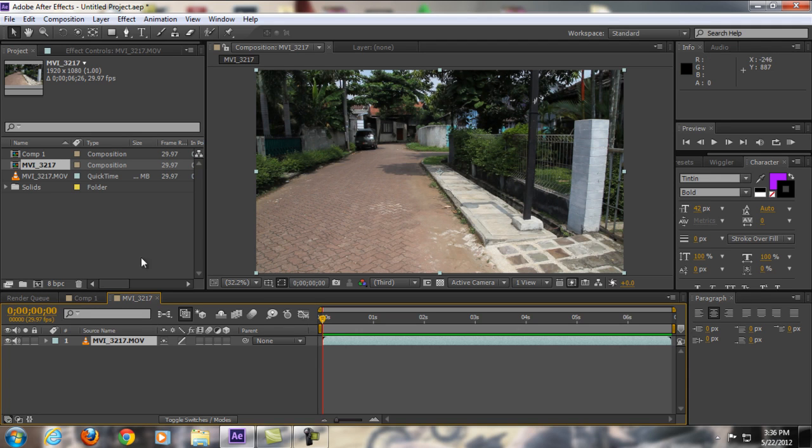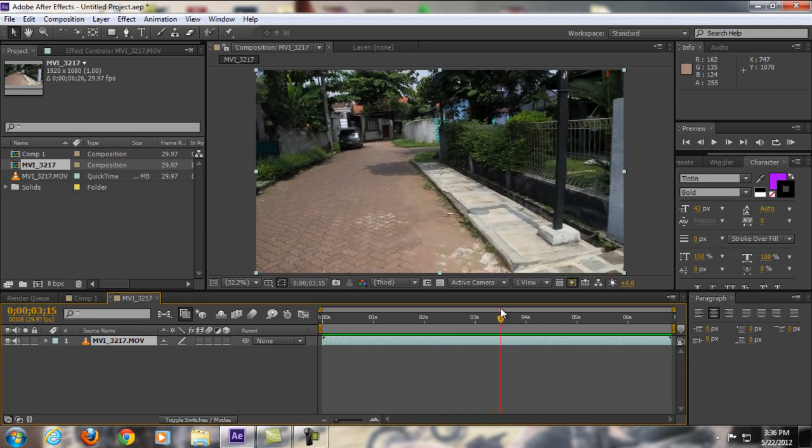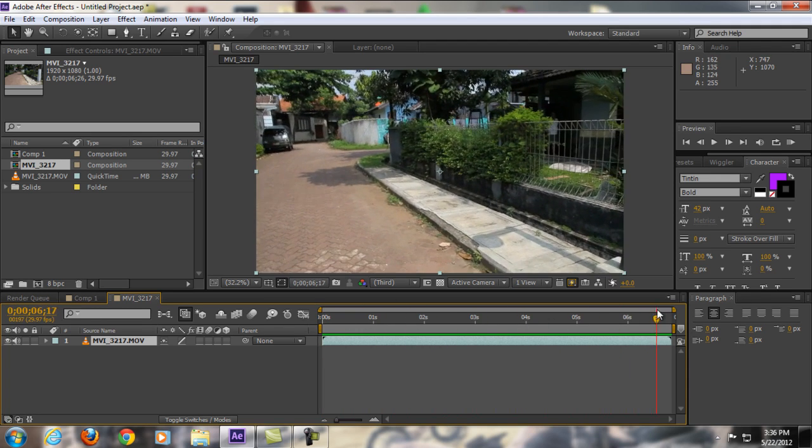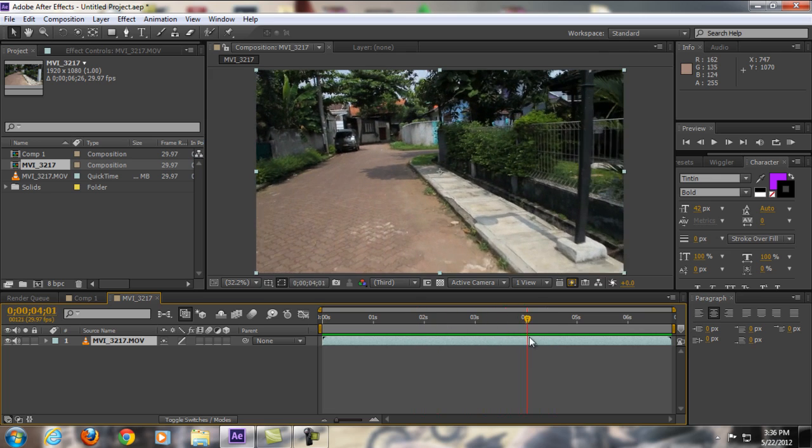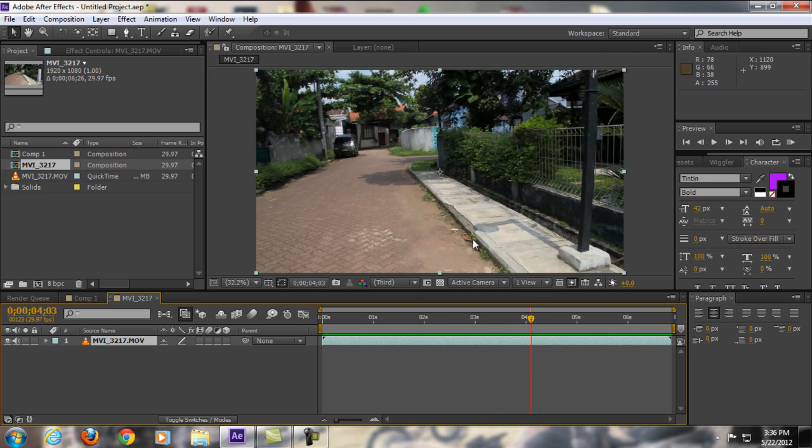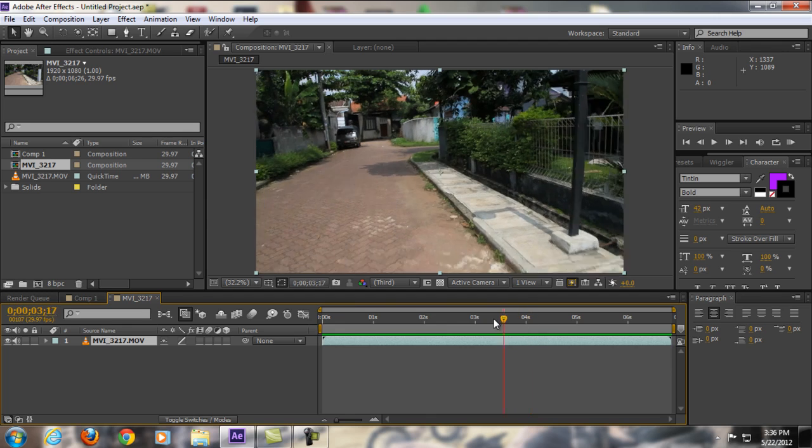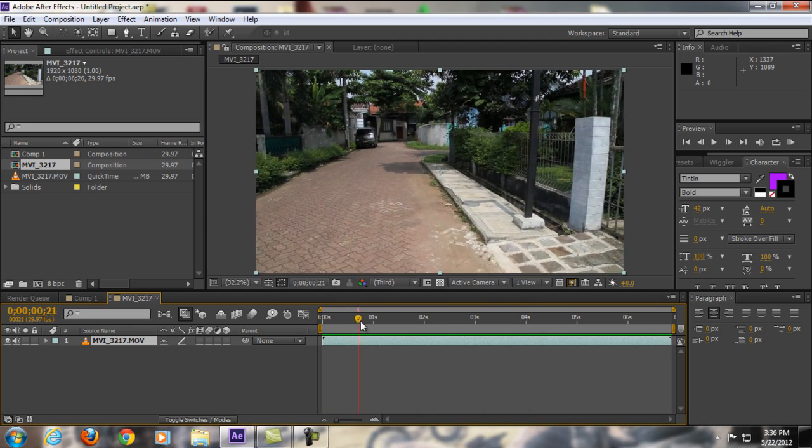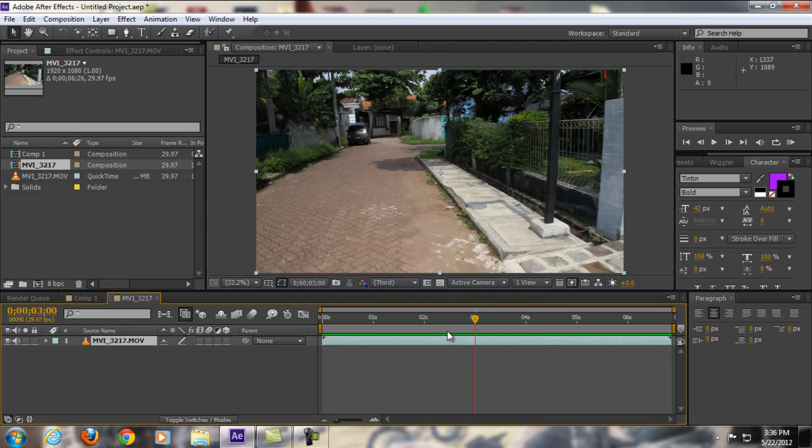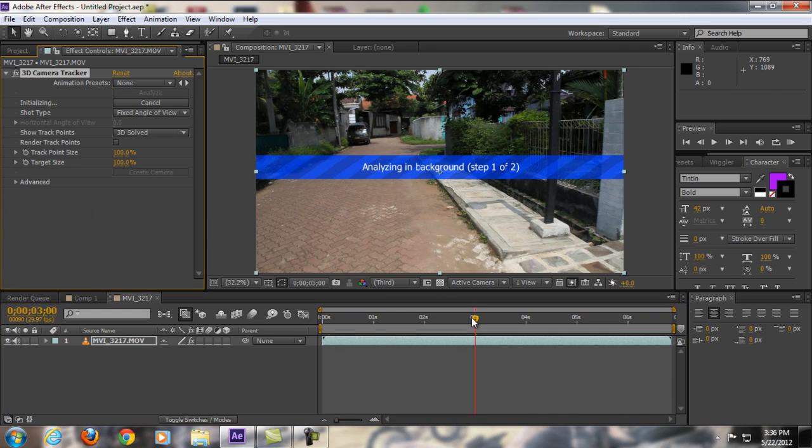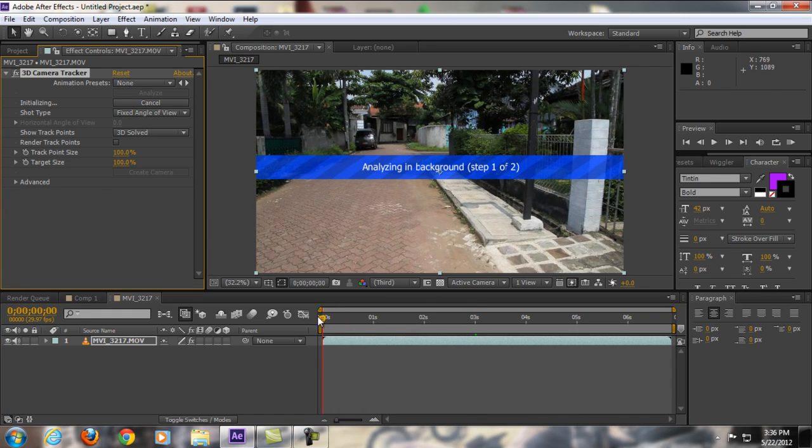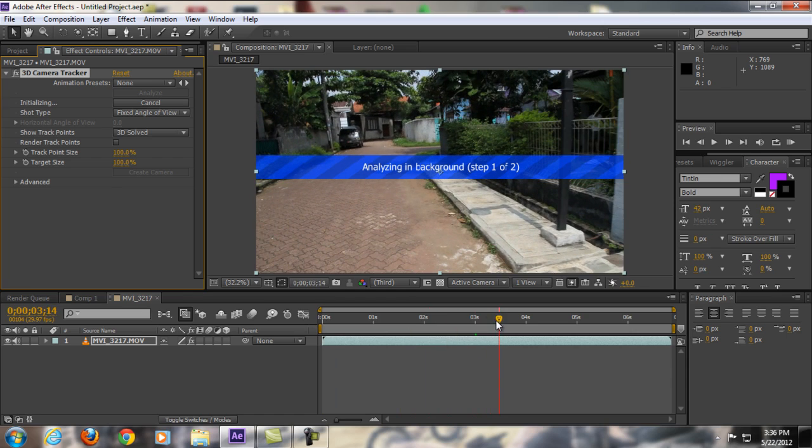As you can see here, I already got a clip. Let's say I'm going to put some 3D text on the clip right here, so all I have to do now is click the layer video and go to Animation and then Track Camera.